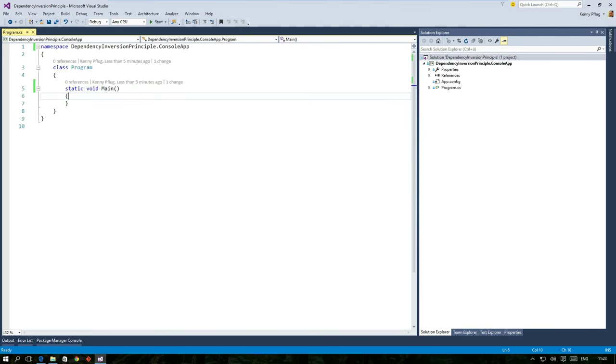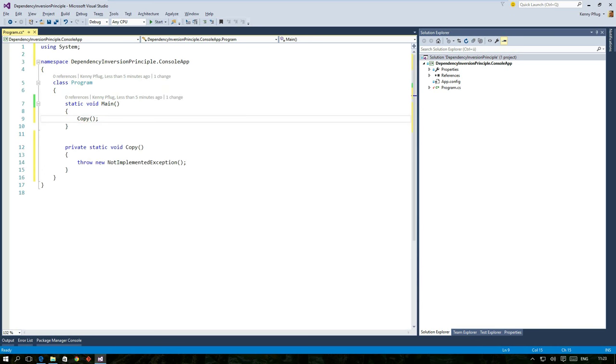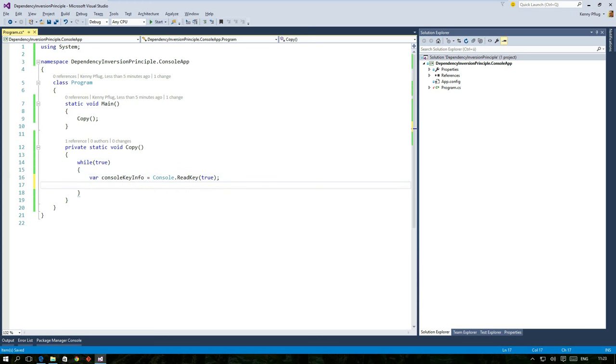So let's implement this in C sharp. I've created a console application project in Visual Studio 2015 and I start with a method called copy. In it I create a loop where I first use the console read key method to obtain a single character from the user that I store in a variable.